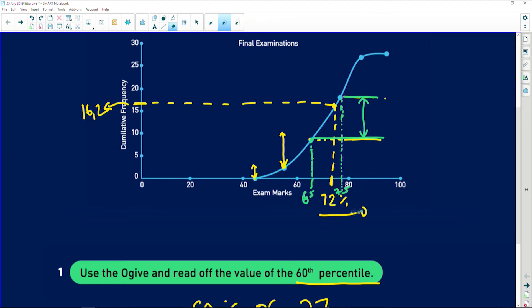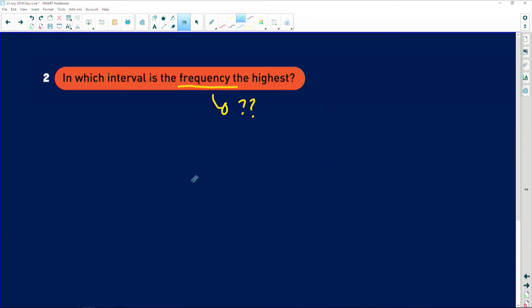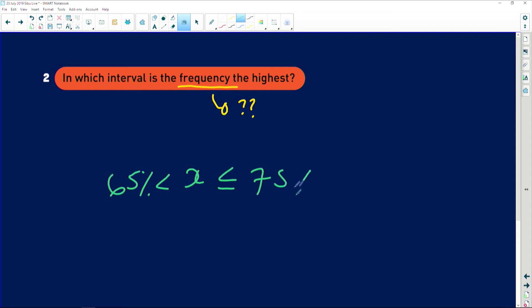It's between 65 and 75. You can clearly see that between 65 and 75, that is the class interval for which the greatest shift in frequencies is basically observed. So the answer is the values between 65% and 75% — that is where the frequency is the highest. And that is what we call the modal class.